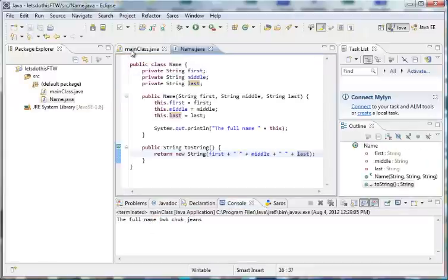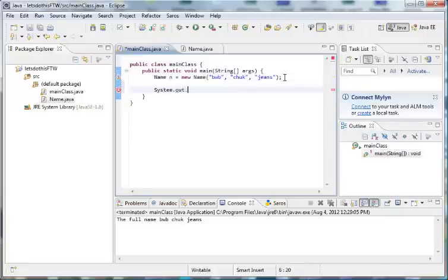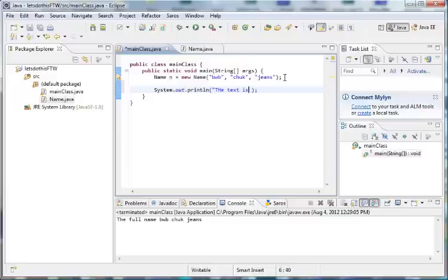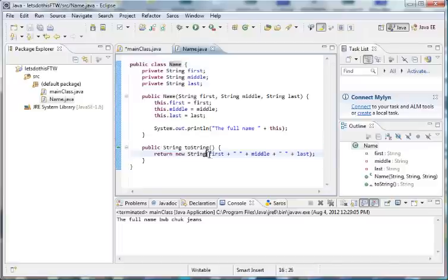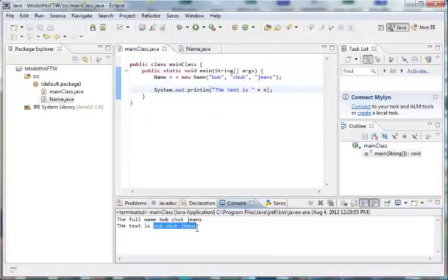Just so you guys know, it not only works with this reference when we reference the name object. Say if we wanted to write another System.out.println — let's see if I can type correctly — 'the text is' and then print out the same thing. We could put plus n, which is our name instance, and because this name instance is treated as a string here it's going to go to the class, go to the toString method, and replace that with the formatted string. Let's see if it works — 'the text is Bob Chuck Jeans.'